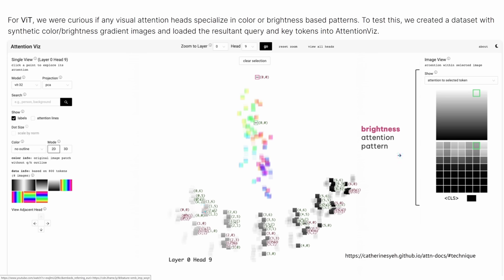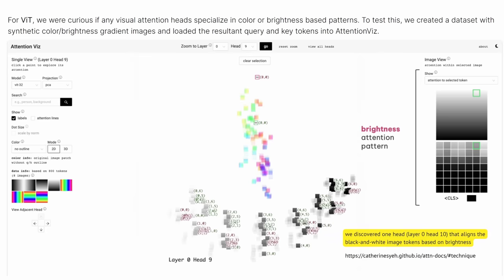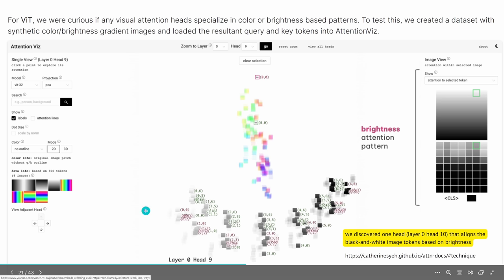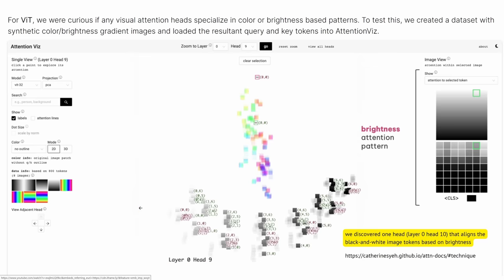The result they found: if you look at each layer of the transformer architecture — each layer has multiple heads — you find, for example, one head at layer 0, head 10 (or head 9 in the description), that aligns the black-and-white image tokens based on brightness. In layer 0, head 9 specifically looks for a brightness sequence in the available tokens. So it is really true that our heads focus on specific elements in a sentence, in an image, in a piece of audio — we find here a visual confirmation.